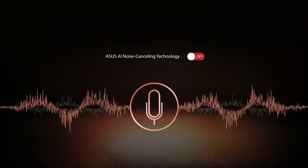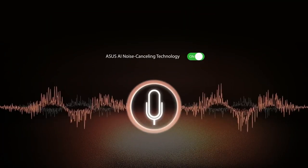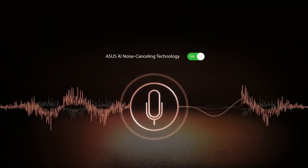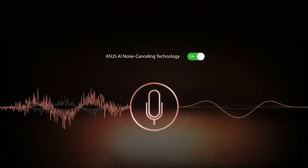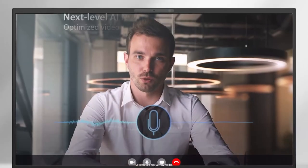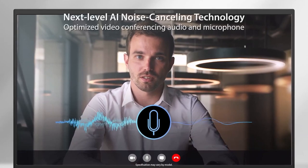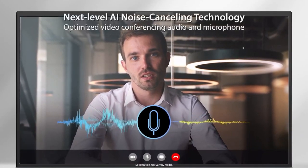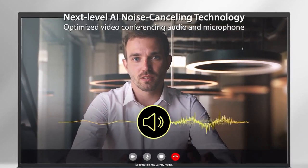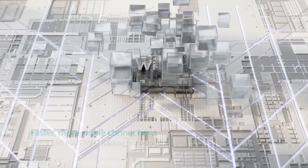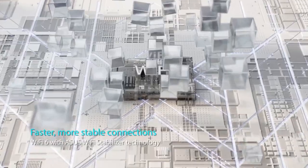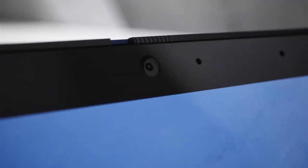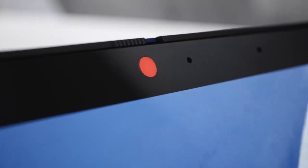On top of all that, you still get the usual perks of the ExpertBook line-up, like the two-way AI noise cancelling technology that eliminates ambient noise in your meetings, the ultra-fast Wi-Fi 6 connection, and the webcam shield.